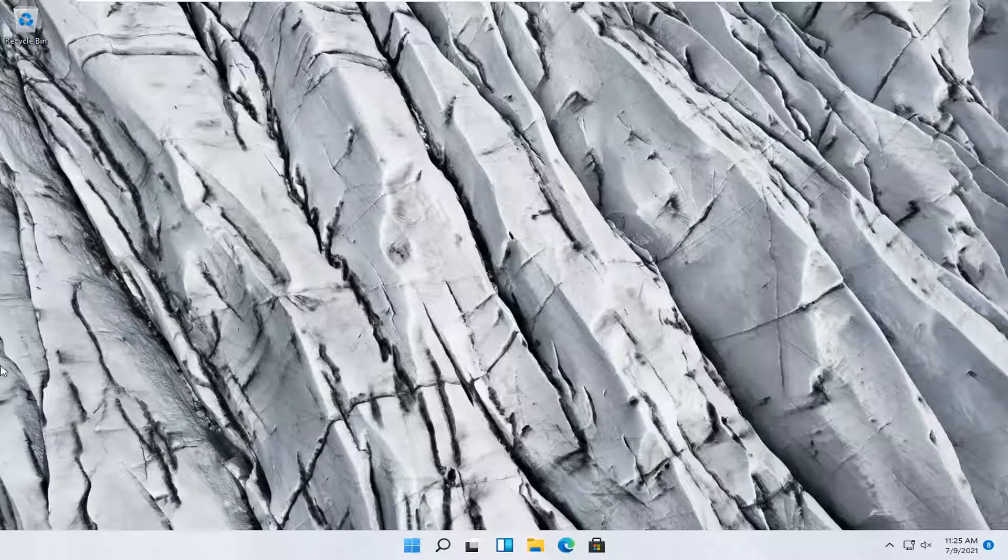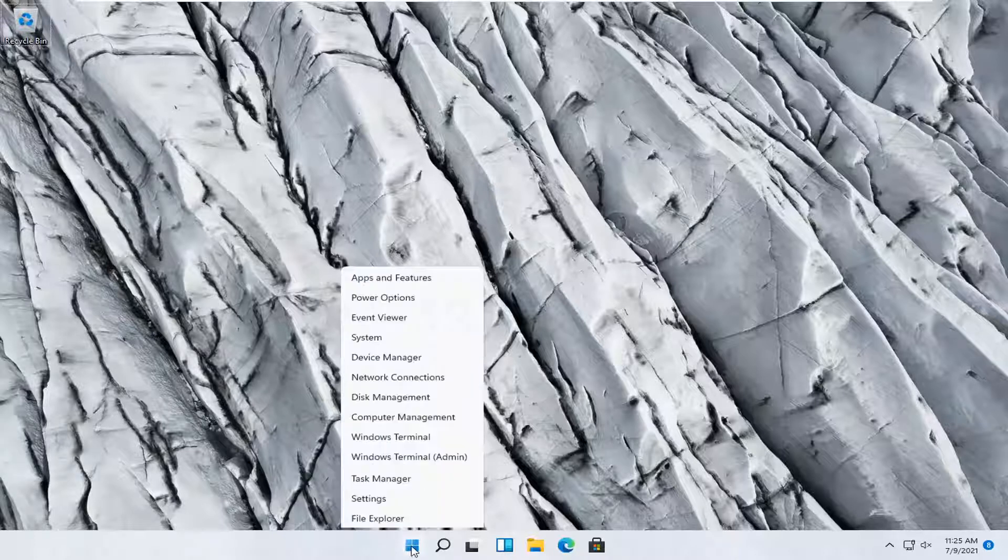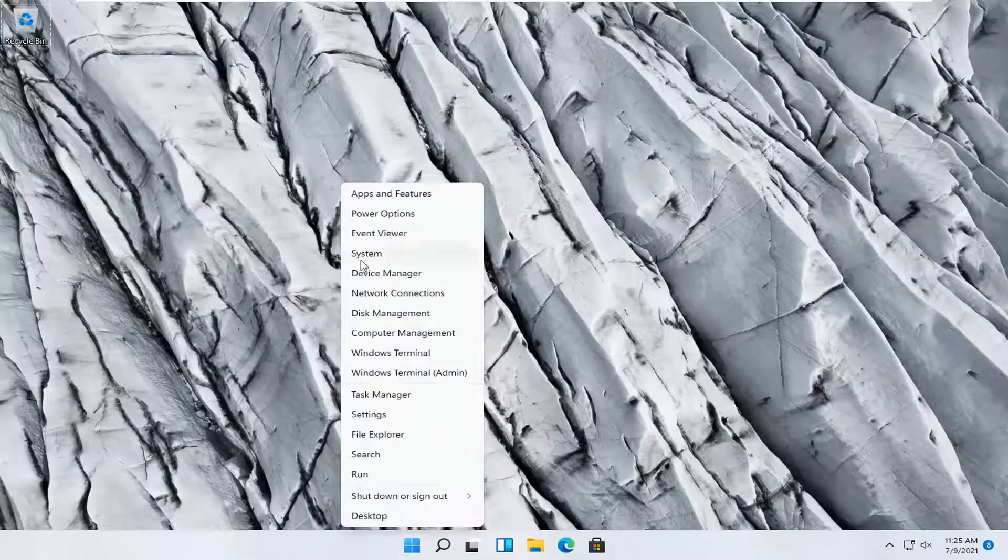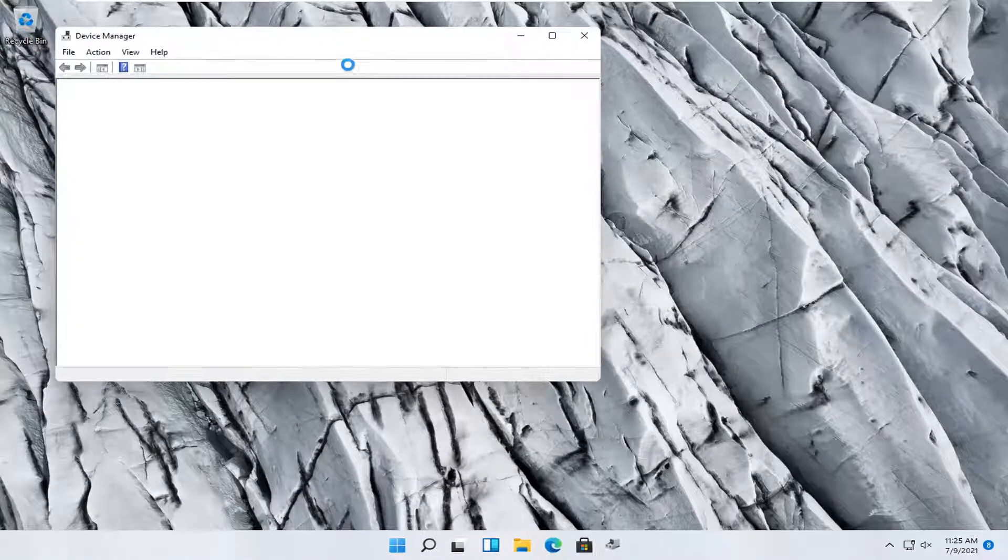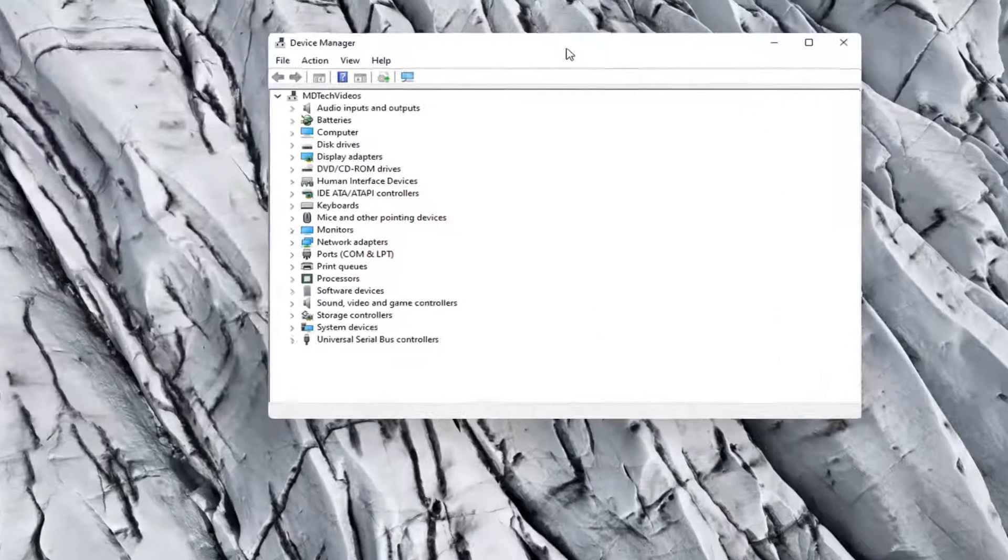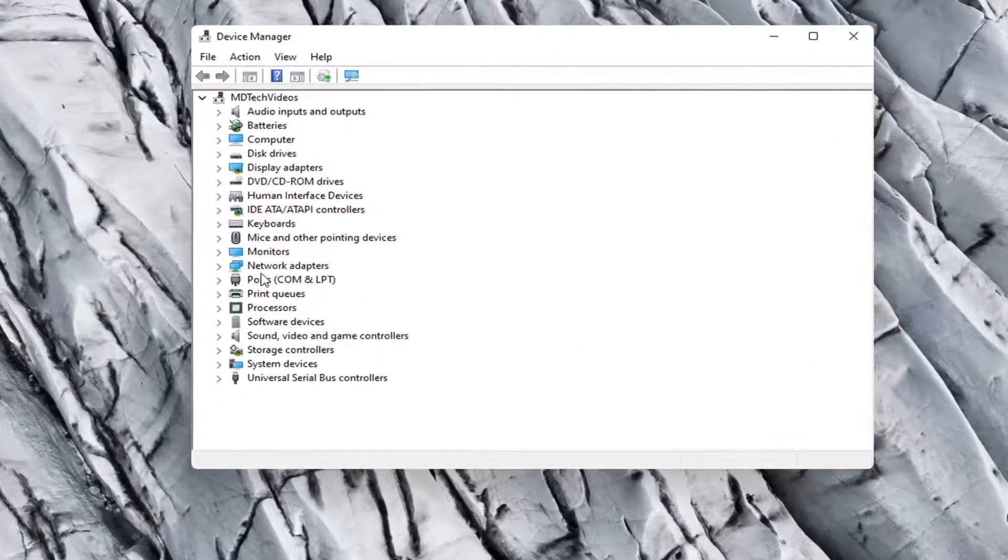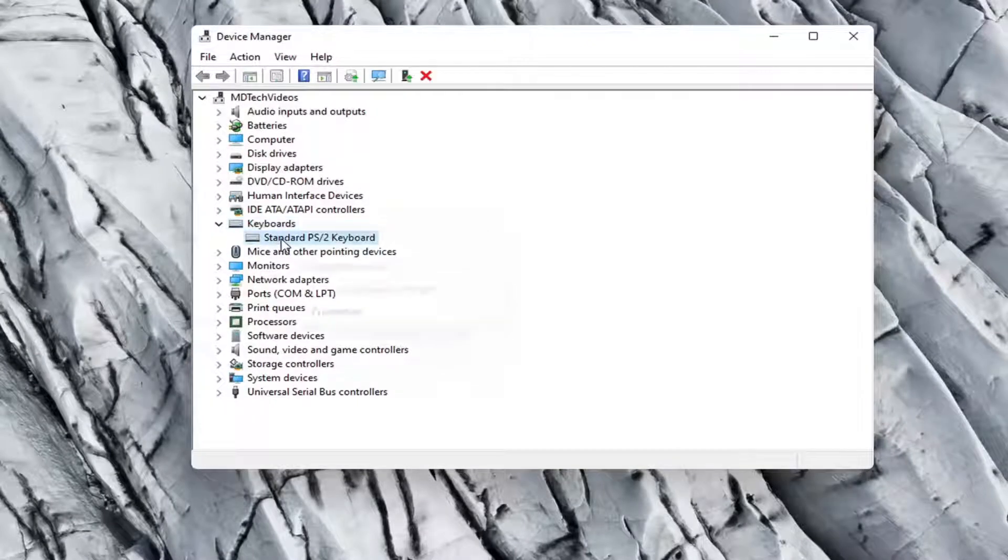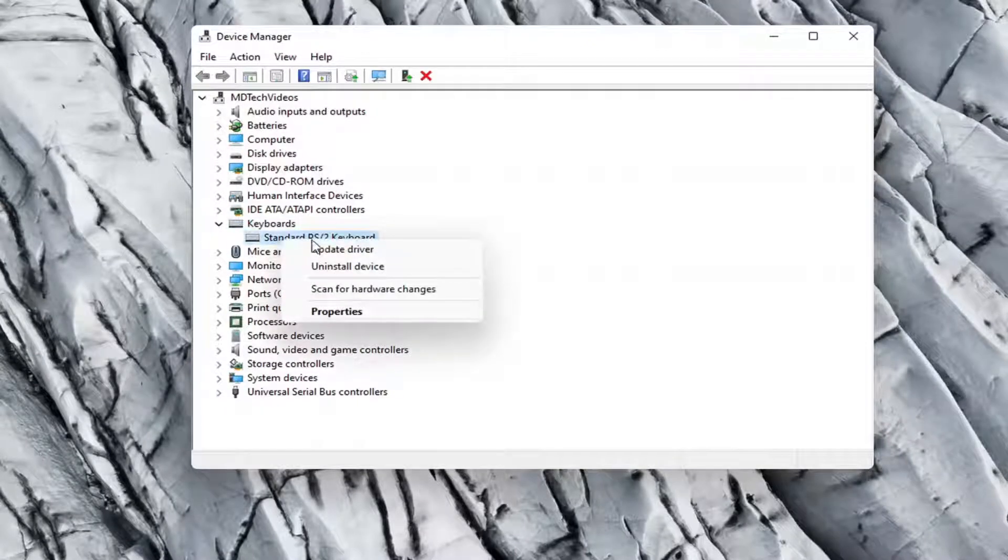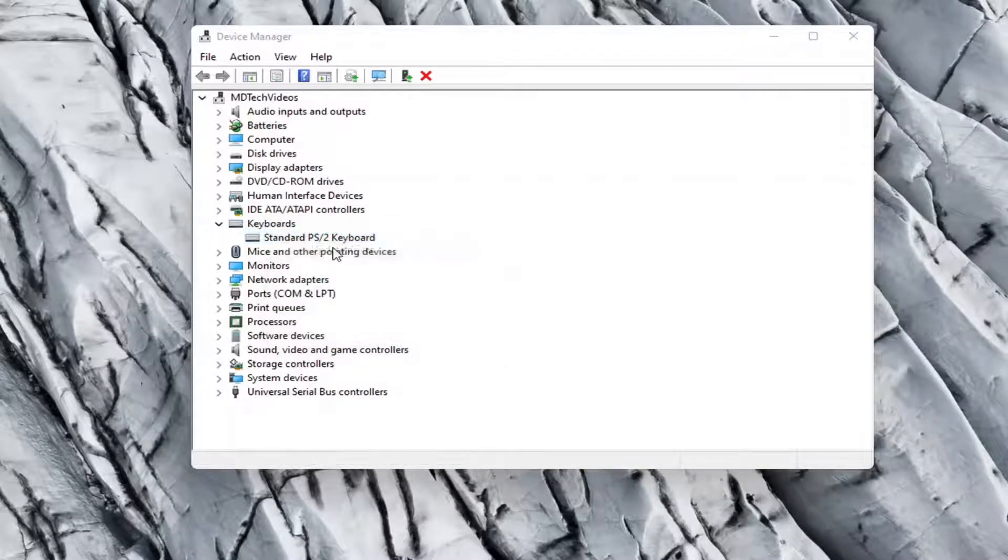Something else you can try here too would be to right-click on the start button and select device manager. Go ahead and expand the keyboard section. Right-click on whatever keyboard is listed here and select update driver.